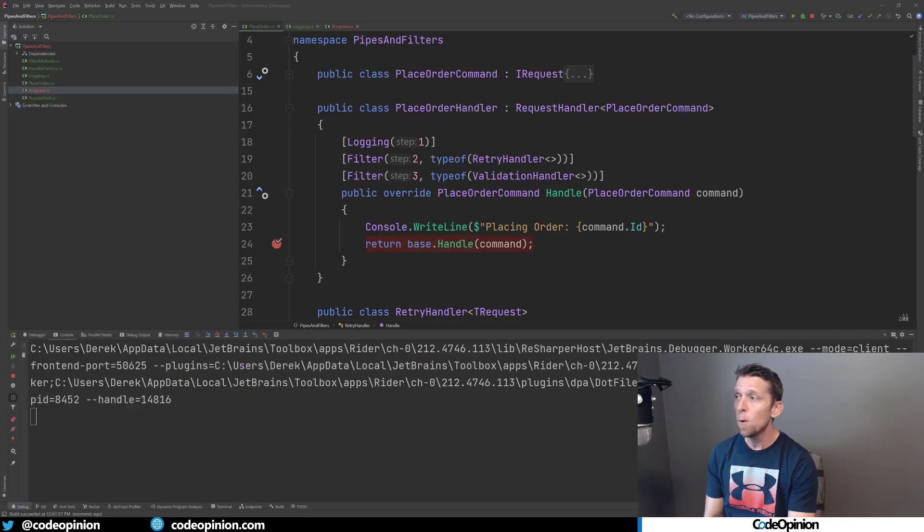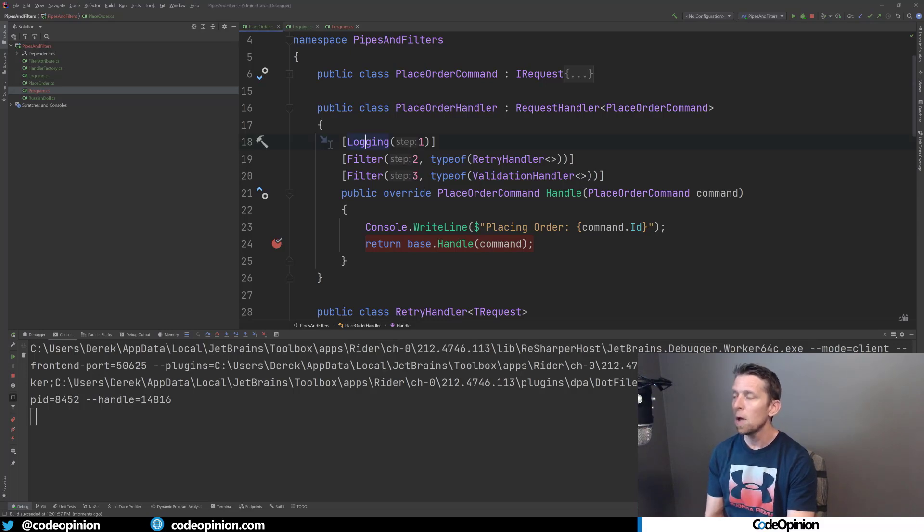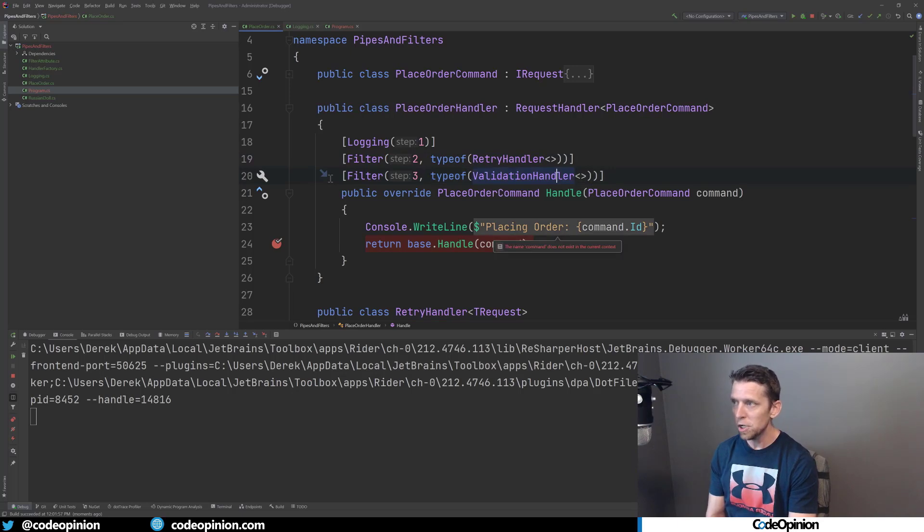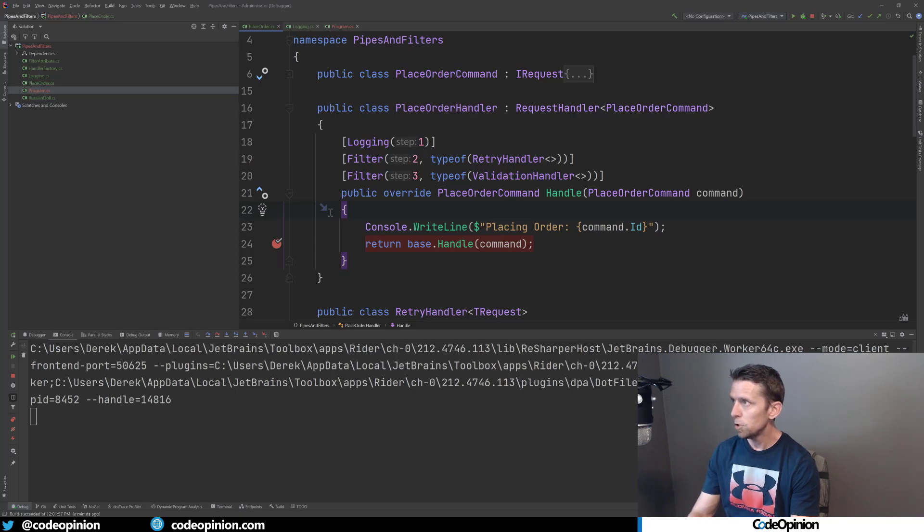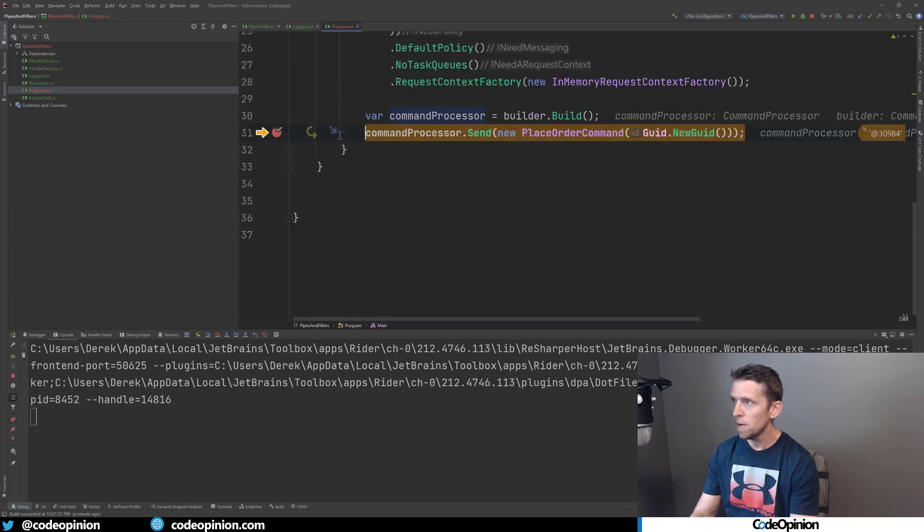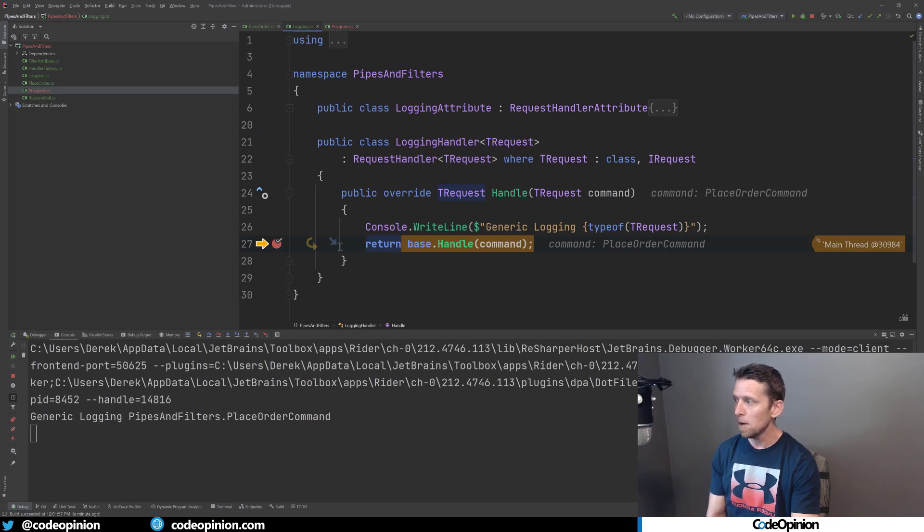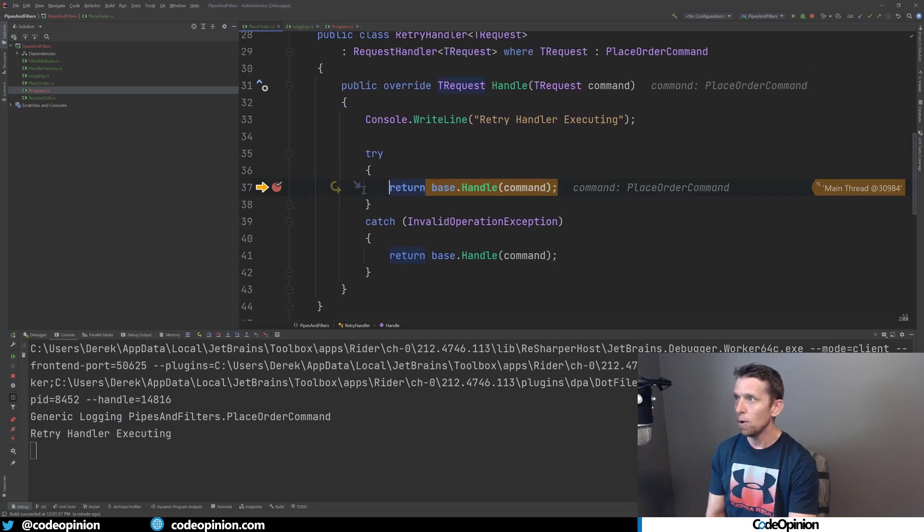Alright. So what I've done is set breakpoints just to illustrate and run this, that we can see that we're going to first go through the logging filter. Then we're going to go to the retry, then to validation. And then finally, we'll end up here at this place order handler. So jump over to the program here. We can see I'm actually going to send this particular command. And yes, we end up at the logging handler and we printed this out to the console.